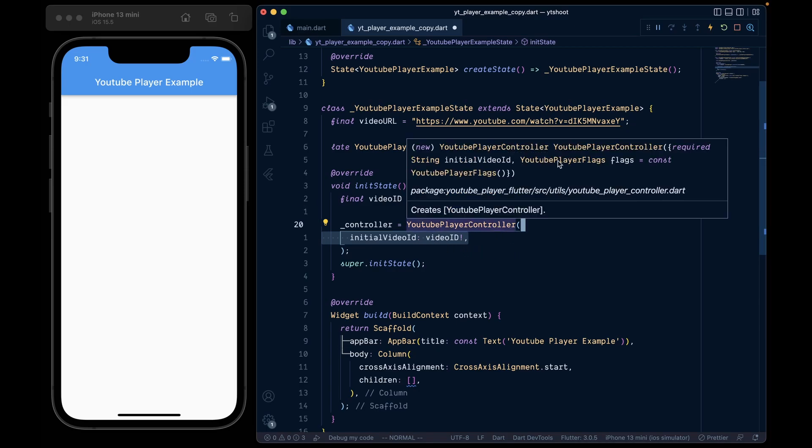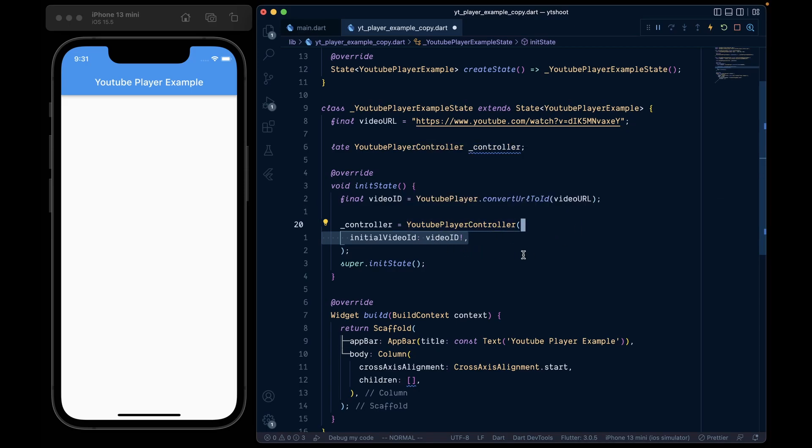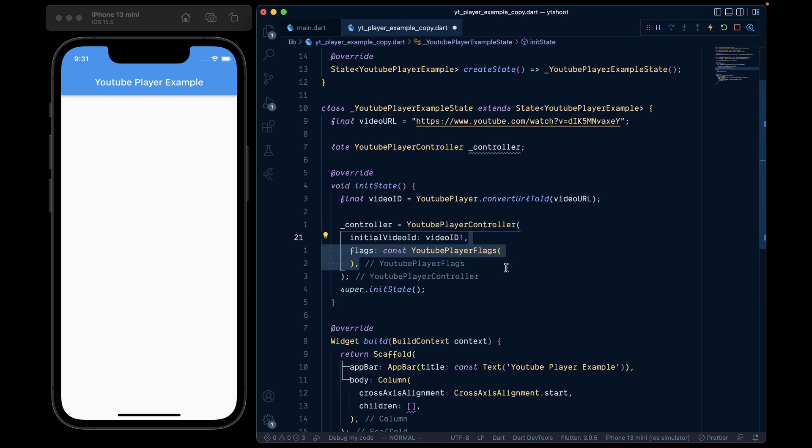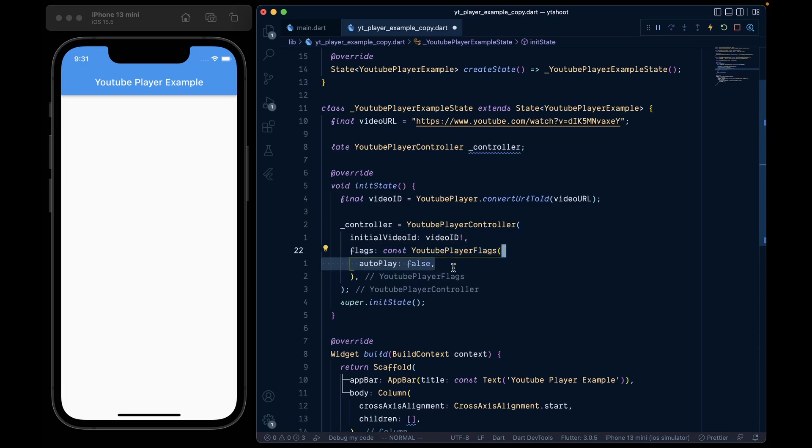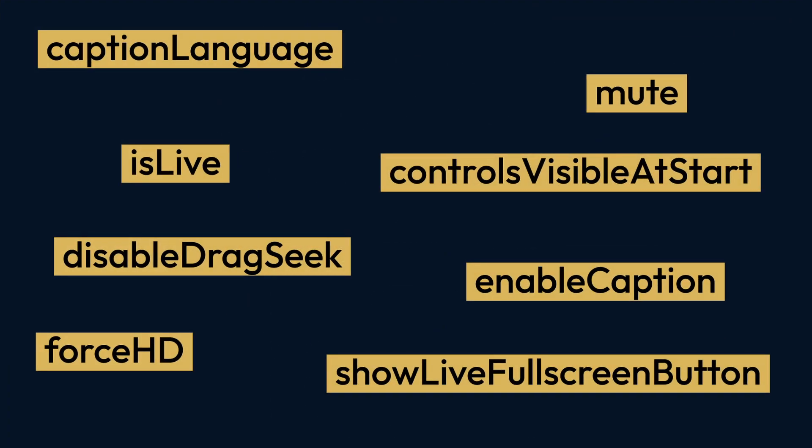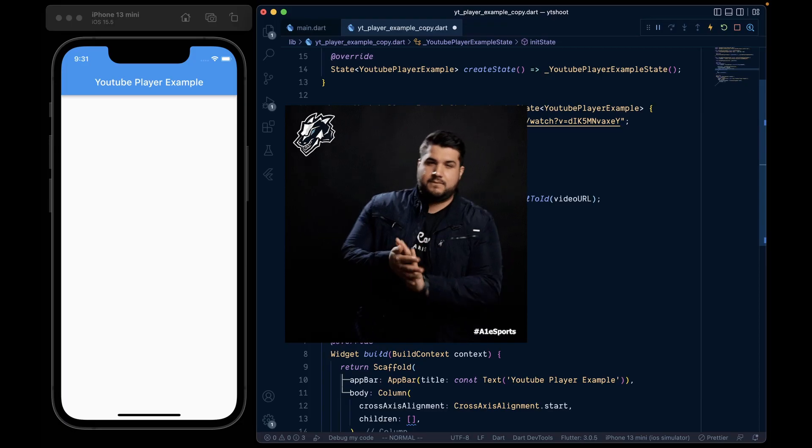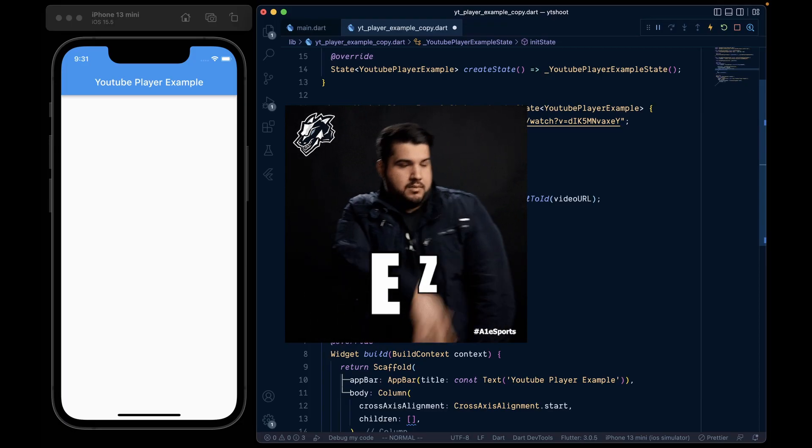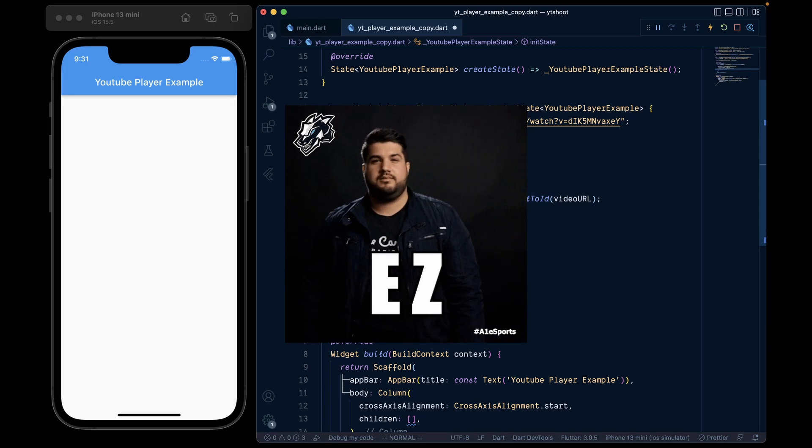Then additionally, we can pass flags like flags equal to YouTube player flags in which we can say autoplay equal to false. And additionally, we can pass these many flags to customize the features of the YouTube player. And that's all for the setup part.